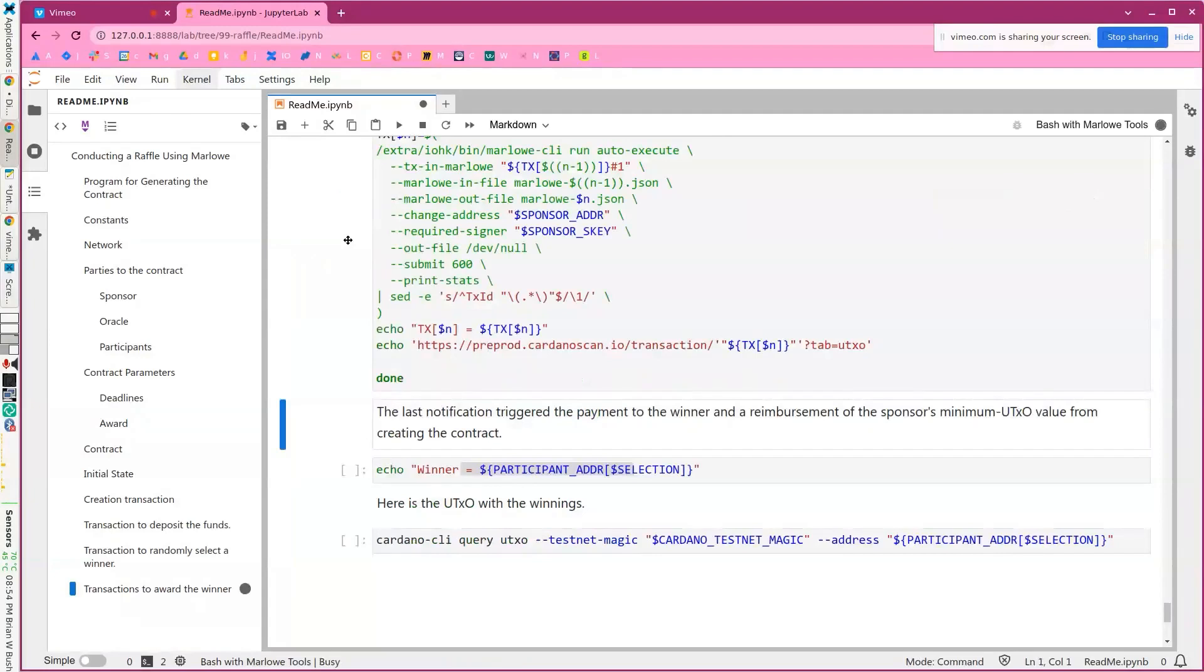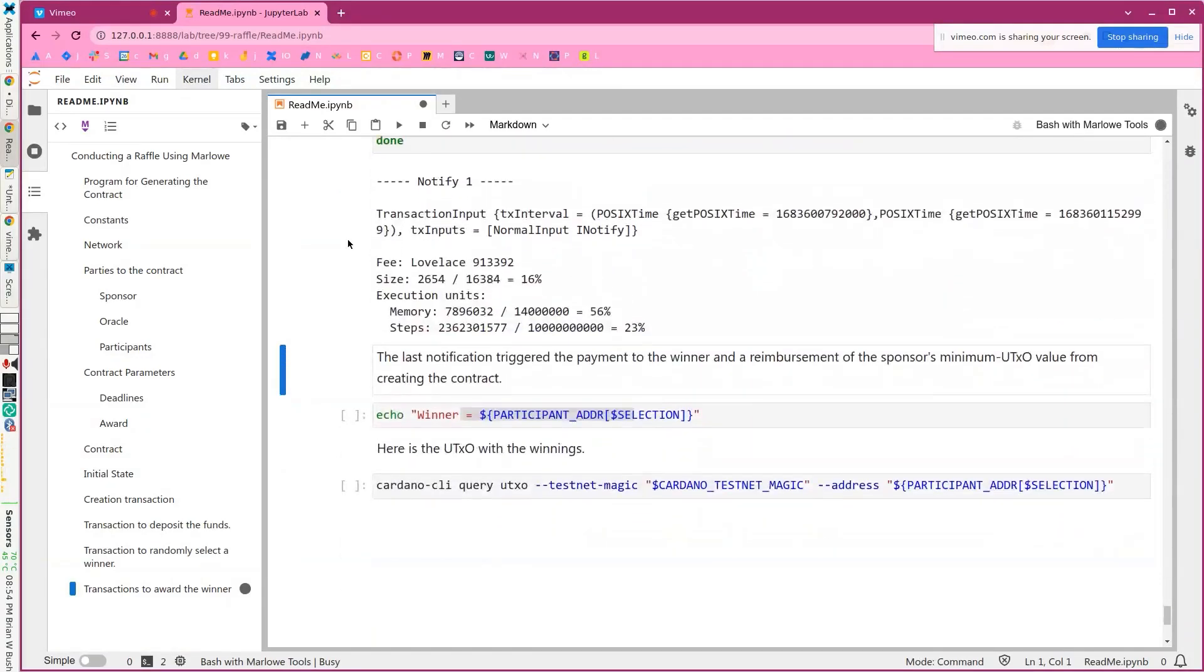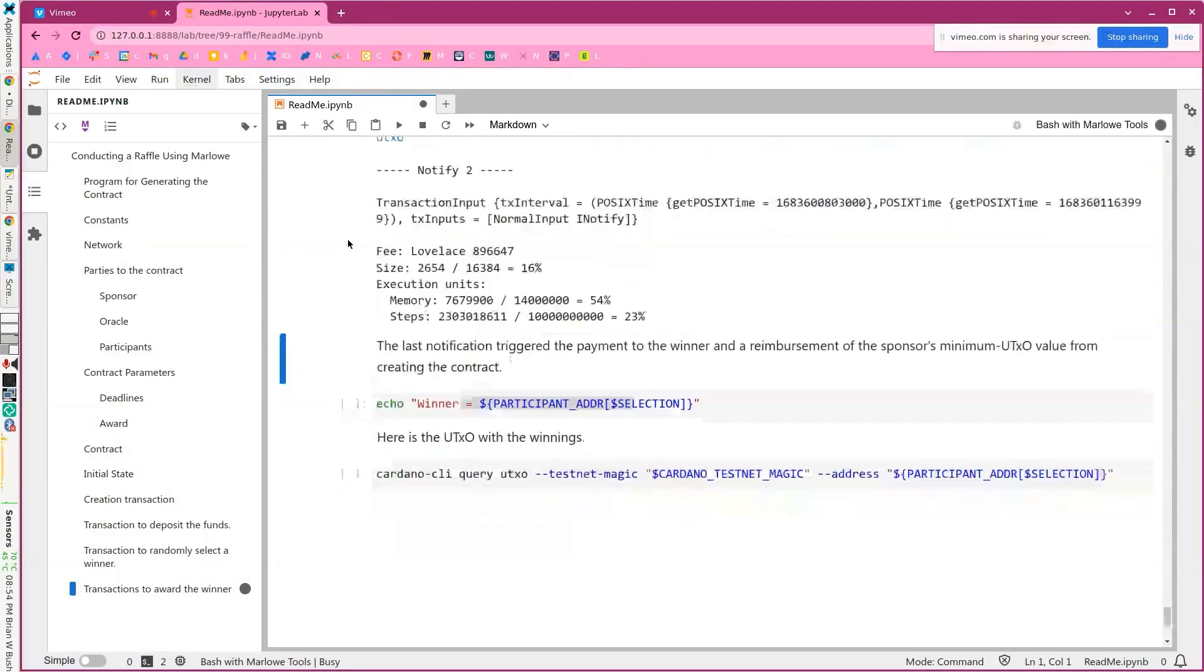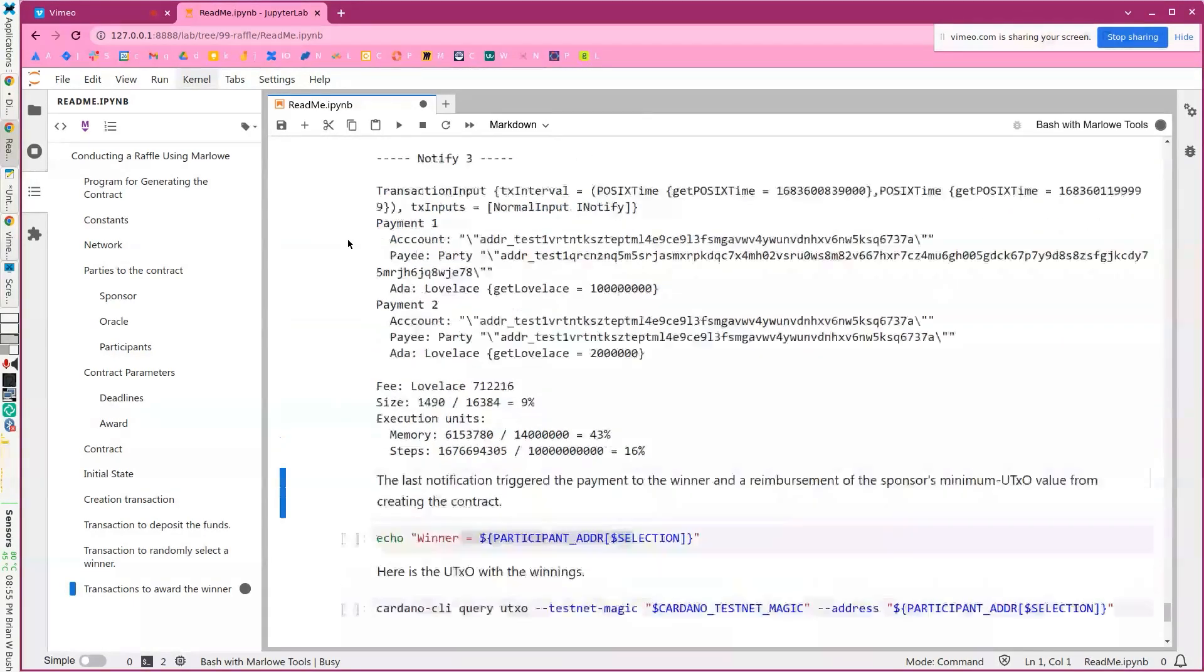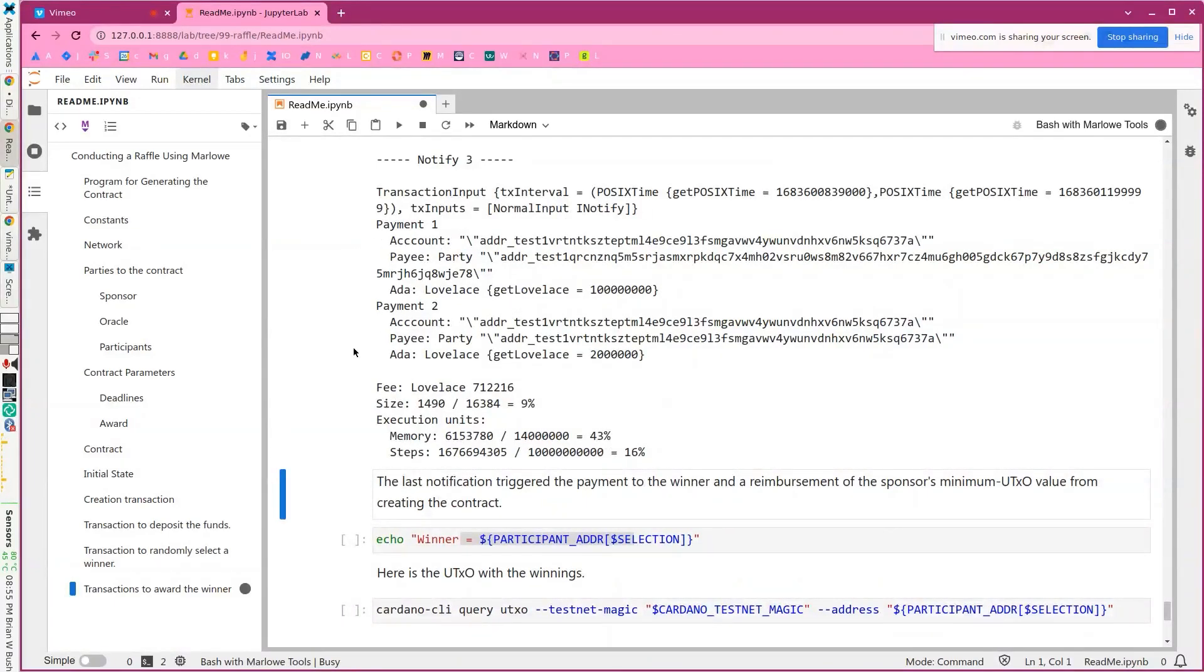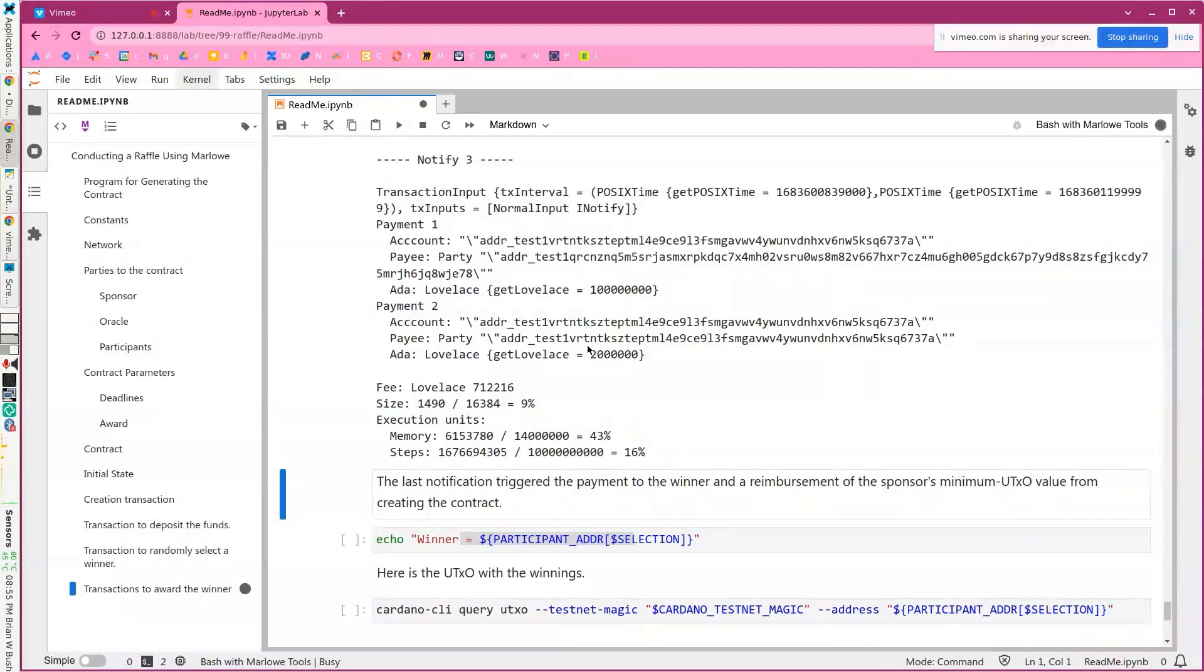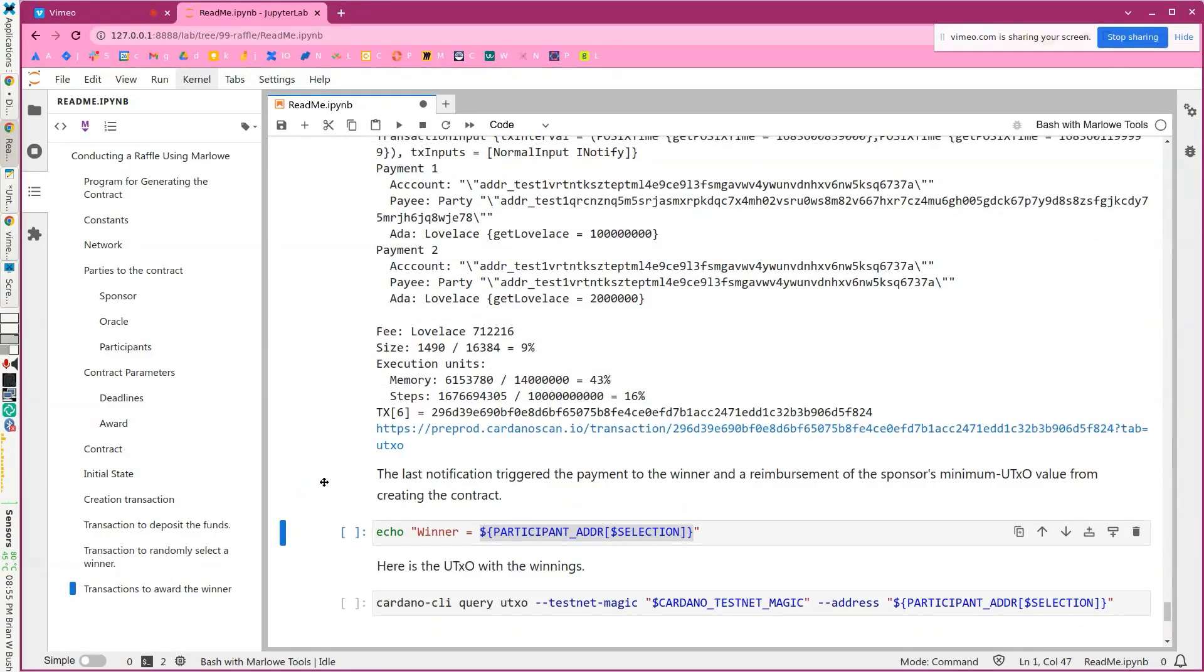So we'll execute this and we'll just kind of watch what goes on. Here's the first notification. There's the second notification and the third notification. You can see because we're at the bottom of the hierarchy, this is actually making the payments. So there's one payment of the hundred ADA to the actual winner. And then the sponsor gets back their two ADA that they deposited in the contract originally. And we'll just wait for this to be confirmed. There's the confirmation.